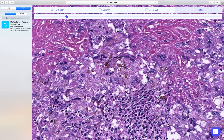Phialophora can produce different conditions under different circumstances: in some patients it produces this subcutaneous cyst, in others it can cause chromoblastomycosis, and in others it may cause mycetoma. The take-home message is: when you see suppurative granulomatous inflammation forming a cystic structure in the dermis, and you look carefully and find hyphae and yeast forms, then it's almost certainly pheohyphomycosis — final diagnosis depending on culture.